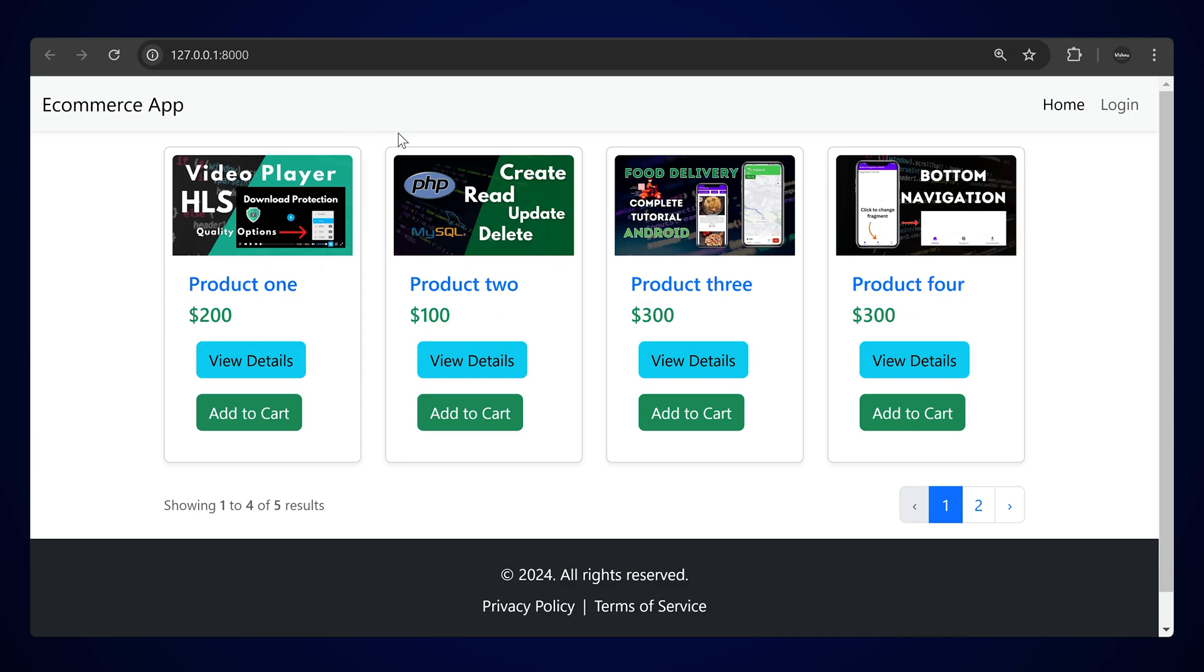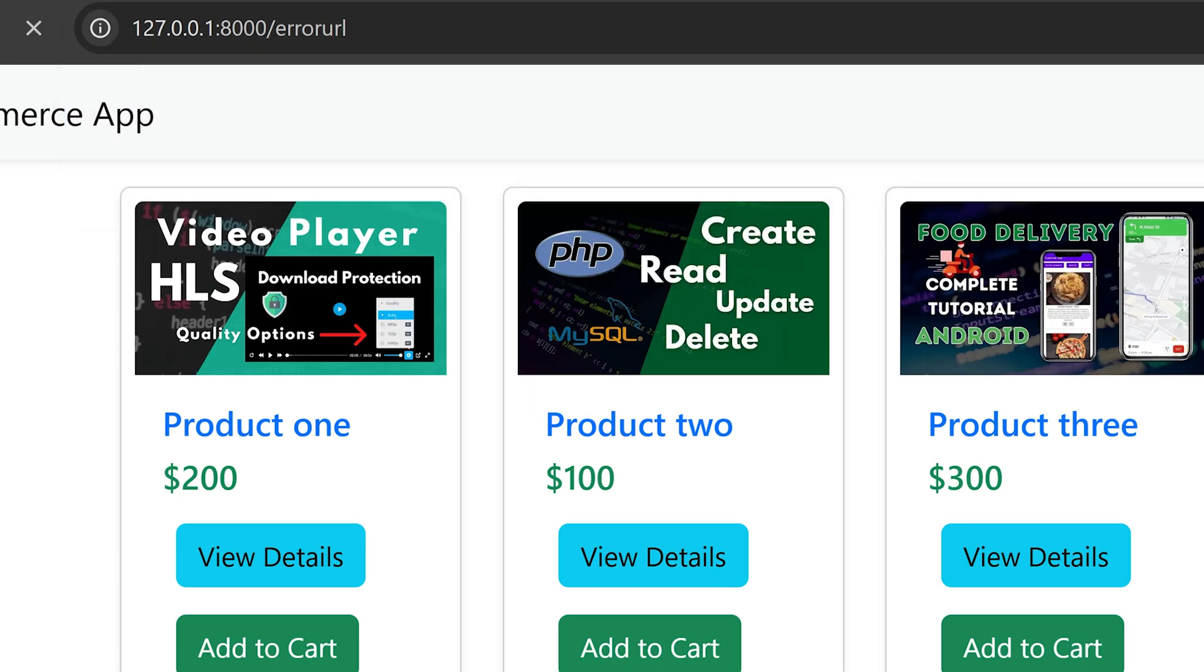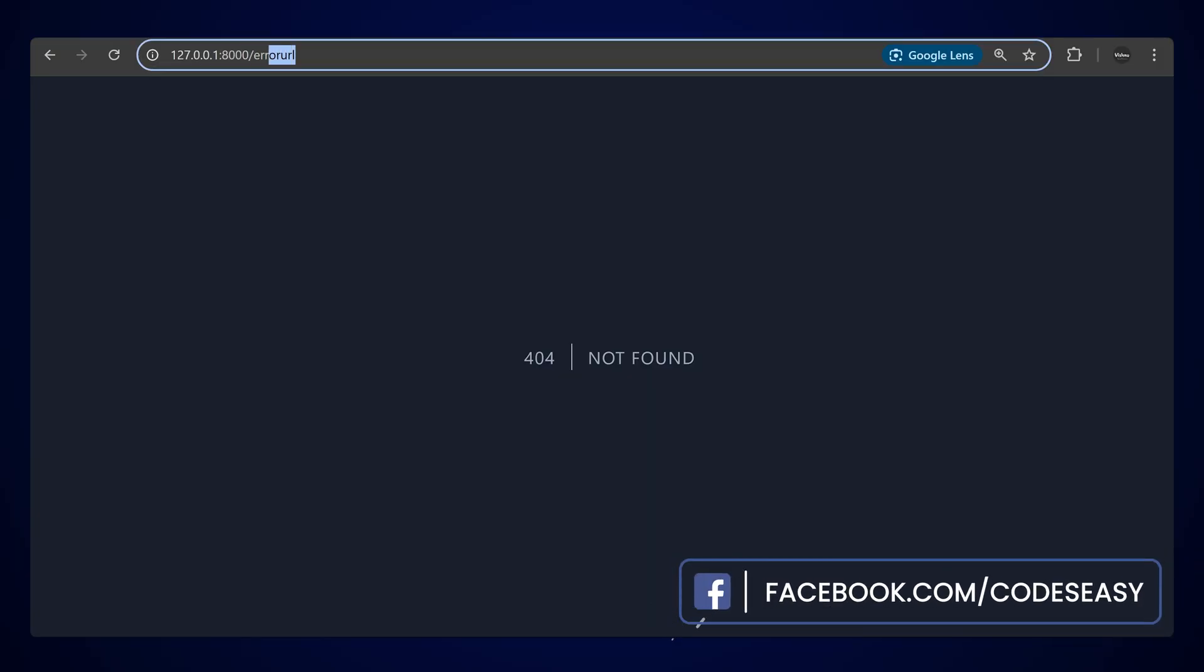You can watch that video, I'll give the link for this. So let's open a URL that we don't have right now—some URL that you don't have added to the routes.